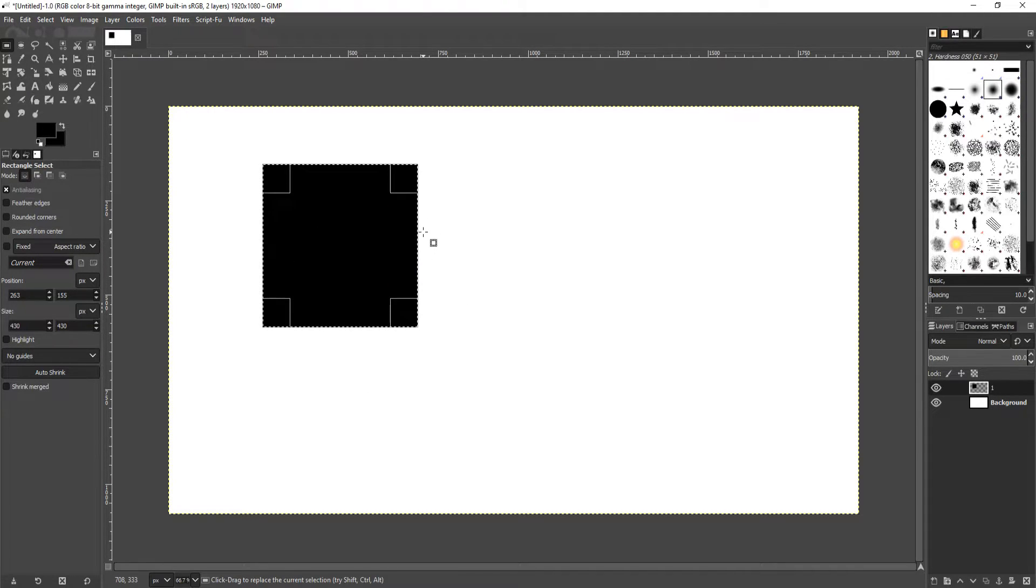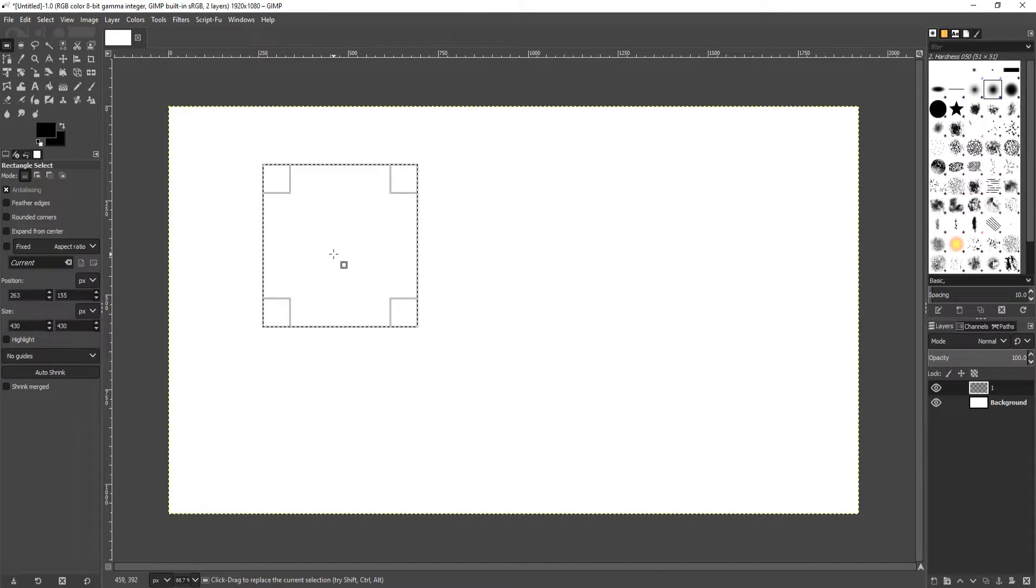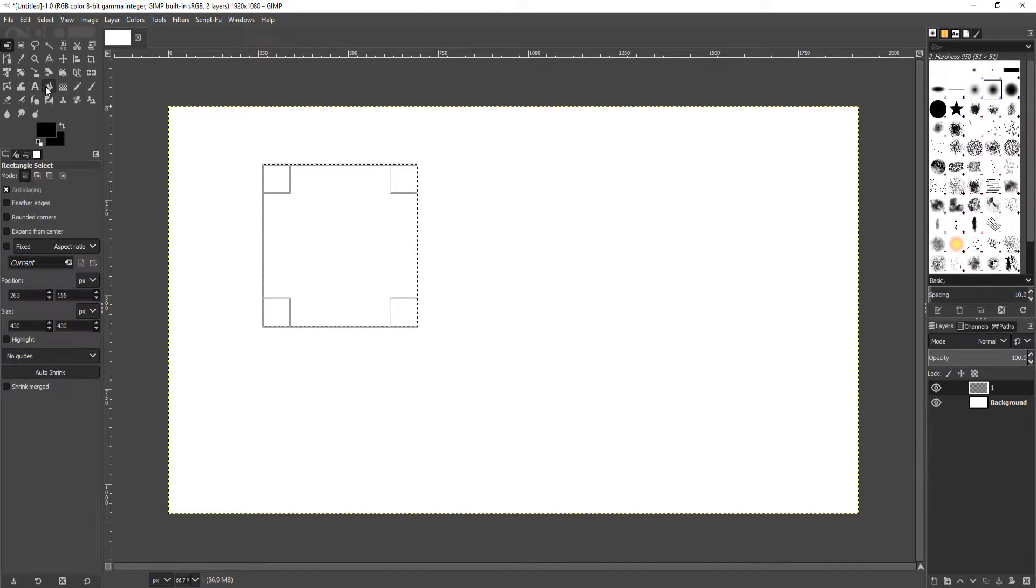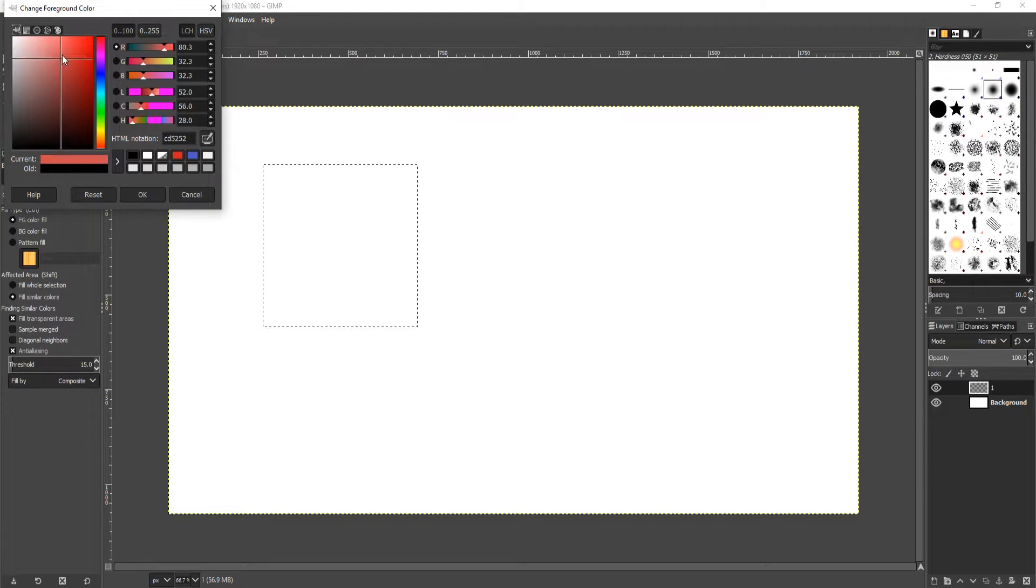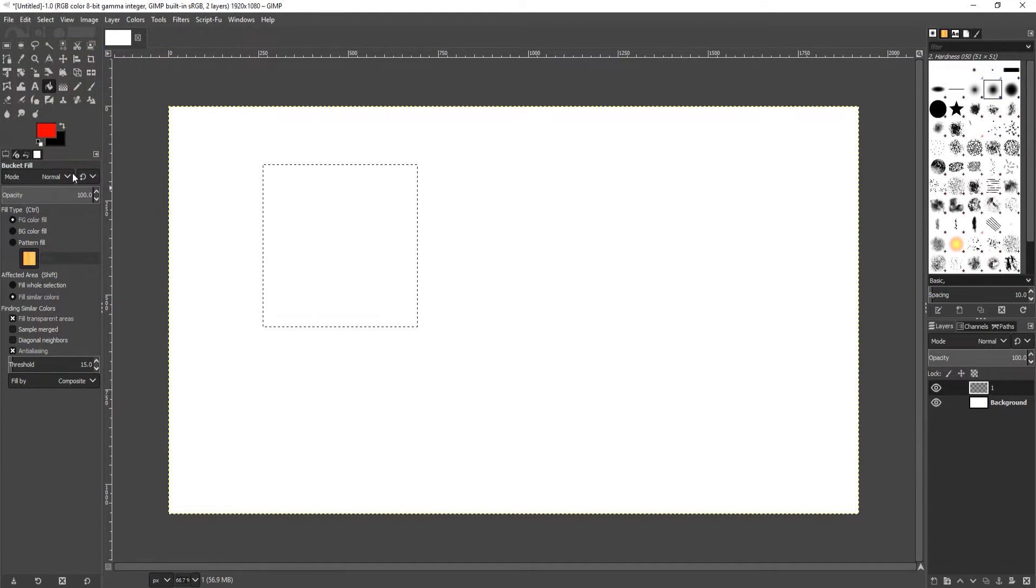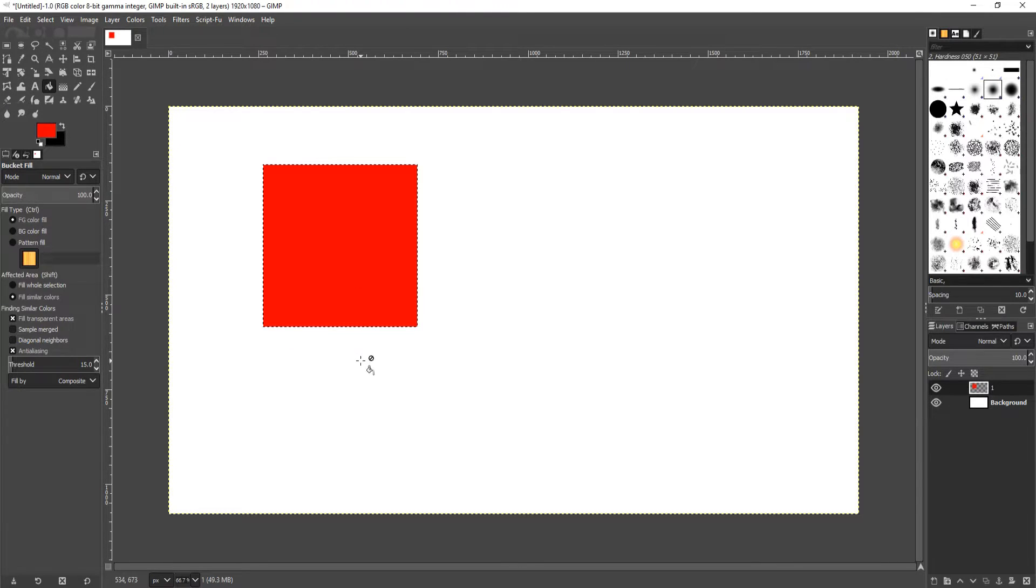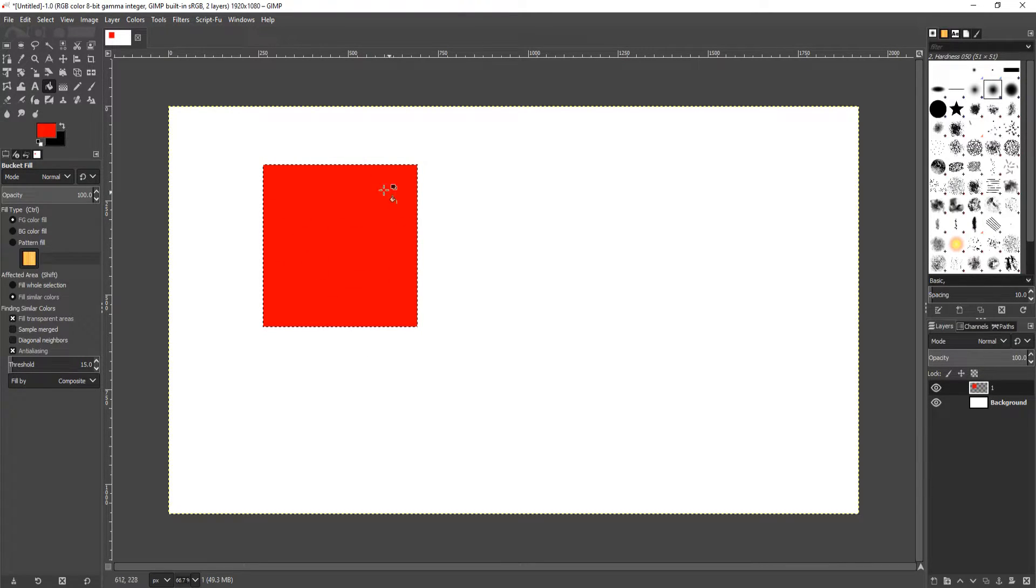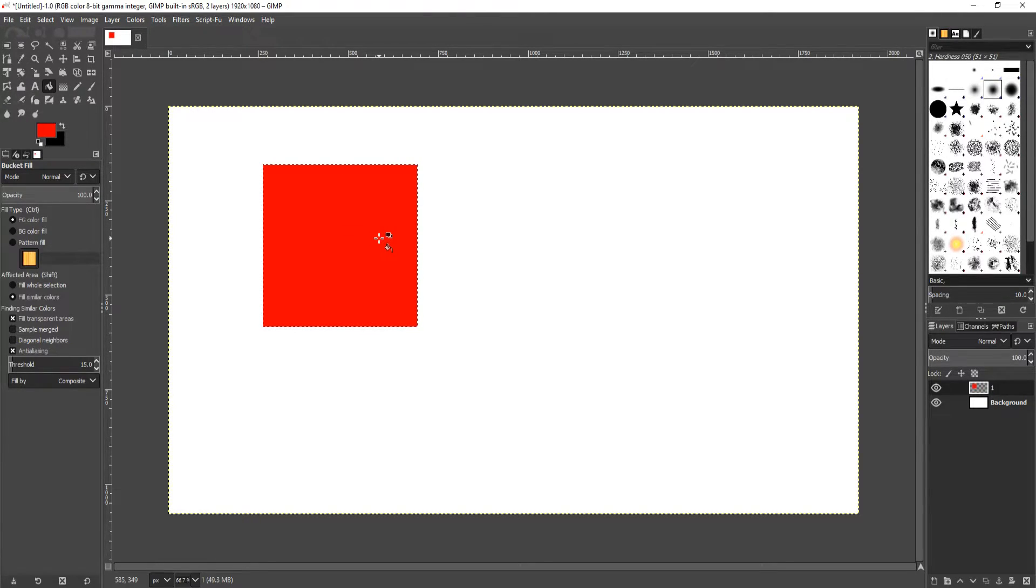If we go Control Z or Edit and Undo, we can also select our bucket tool and select a color. Let's go with red, and we can then just click in the area and it will fill it and make it red as well. I actually find it easier selecting the bucket tool and then just filling it. I find it a lot faster.